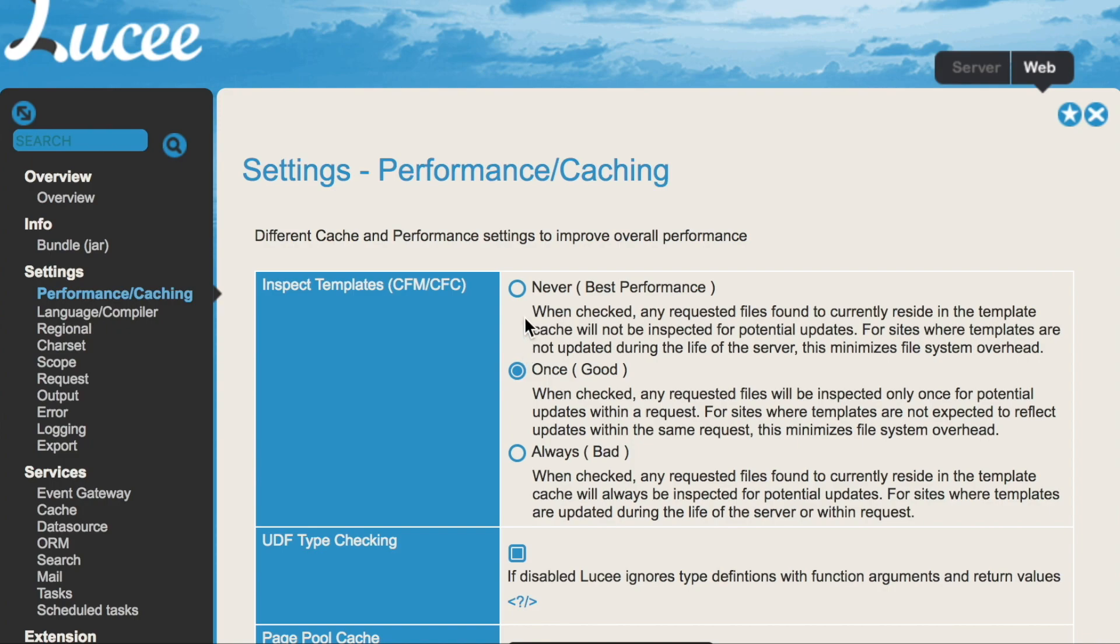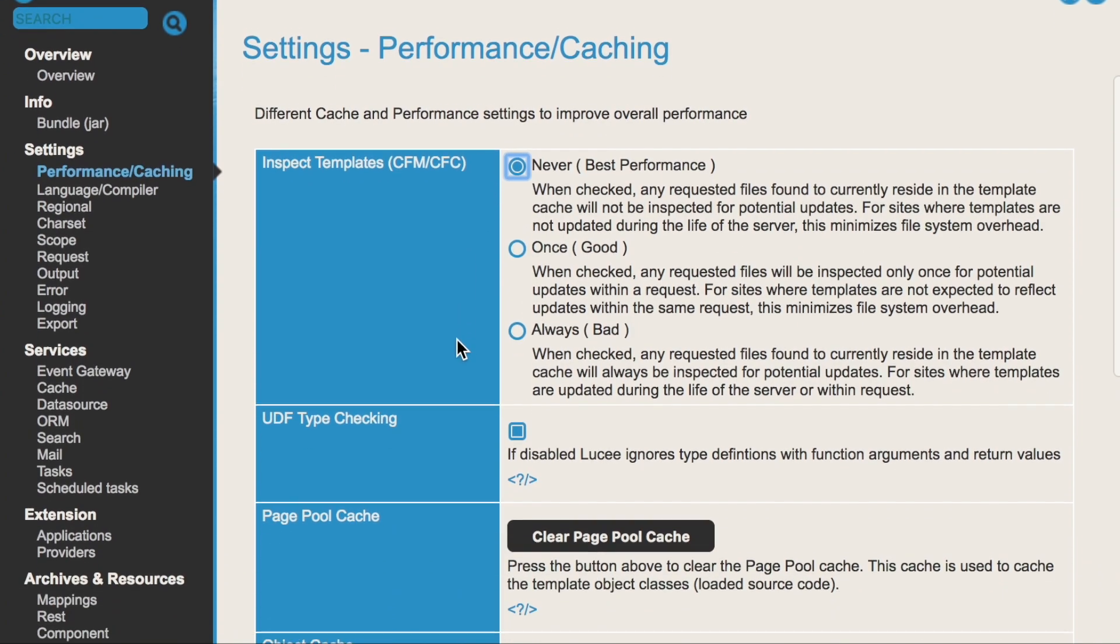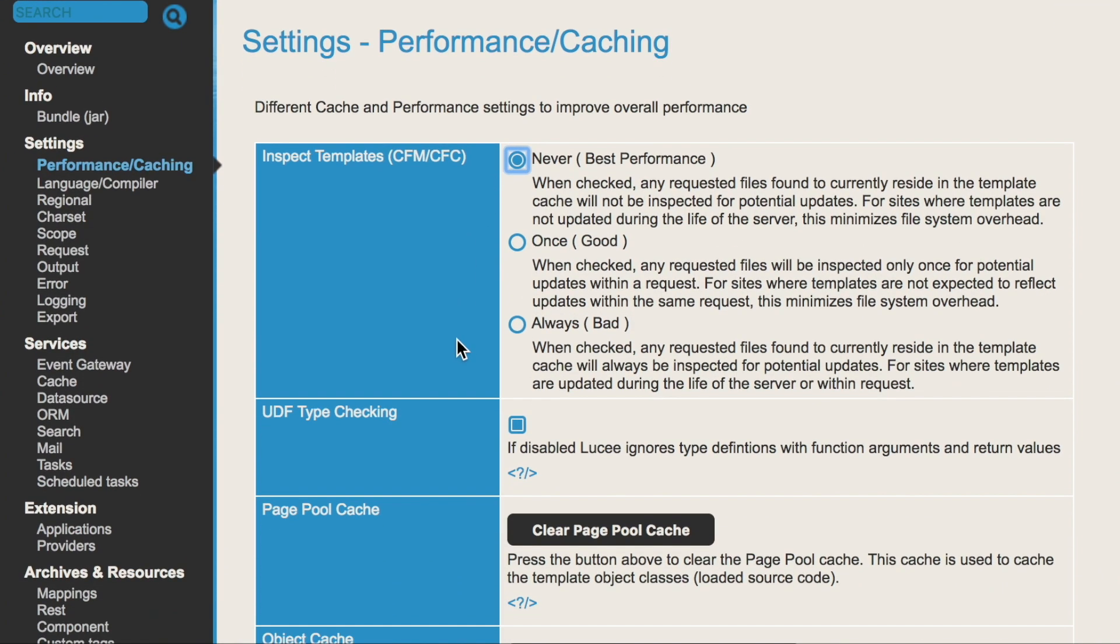And you can set that to never. That means that when the file is loaded by Lucee, it never checks if the file has changed.